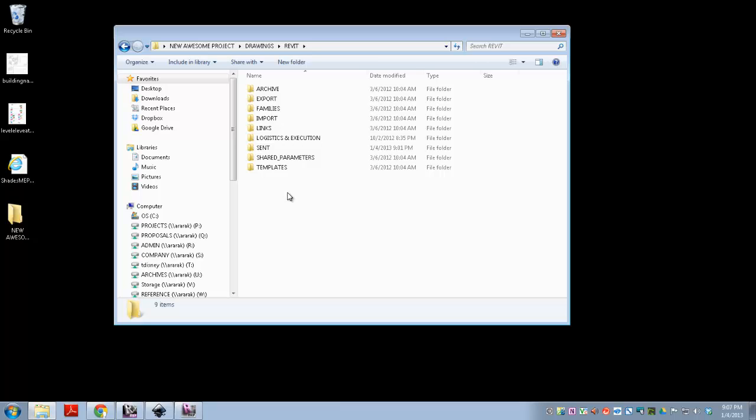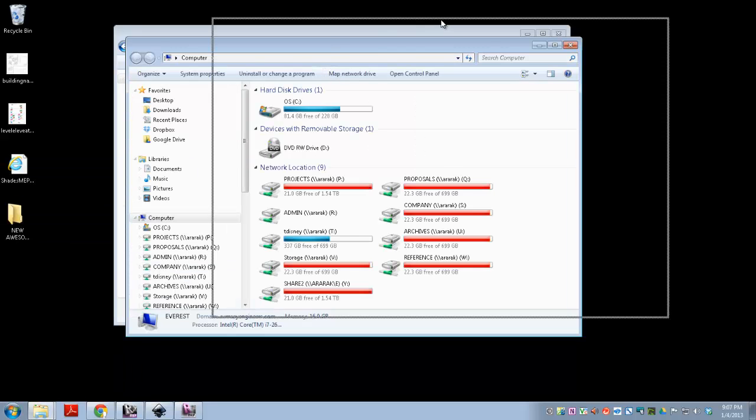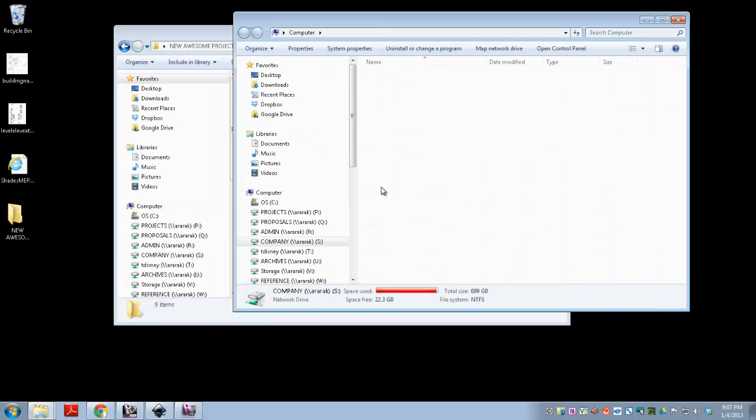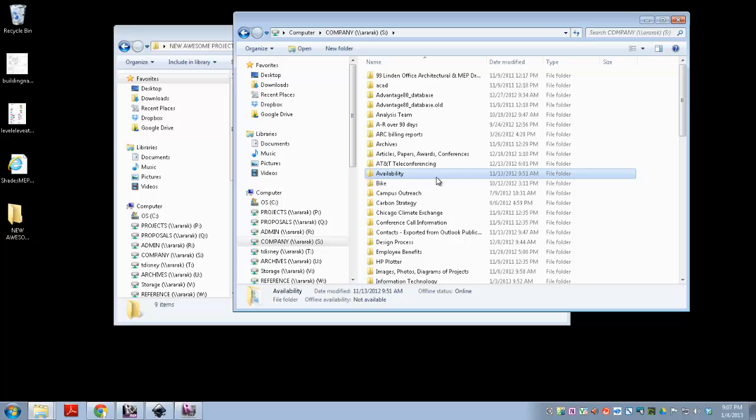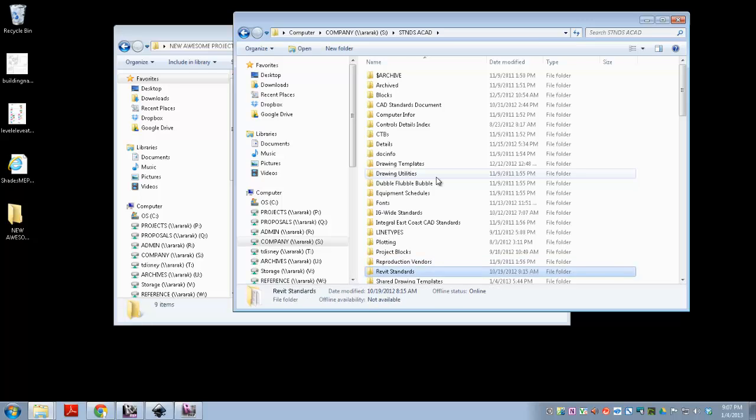But first what you want to do is you want to grab our template, because we've done a lot of work on that, and it's pretty awesome. So go to Company, go to Standards, ACAD, go to Revit Standards.